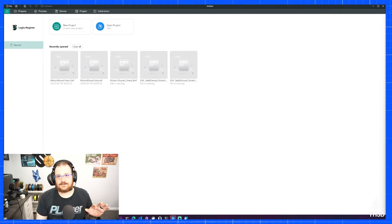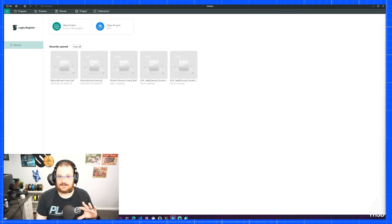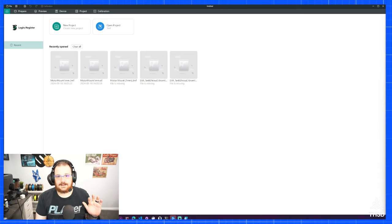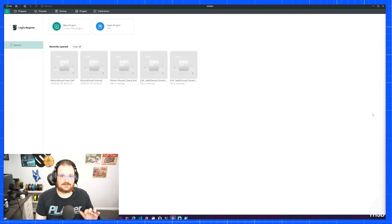I'm just making this quick video here because this is something I've been having issues with on my Bamboo X1C and it just started recently happening.